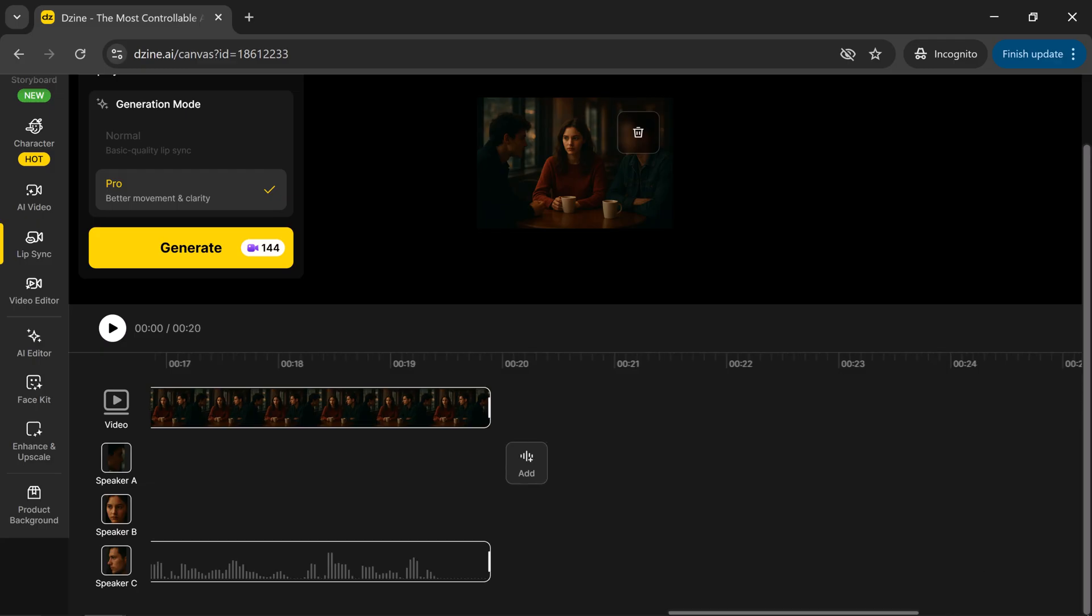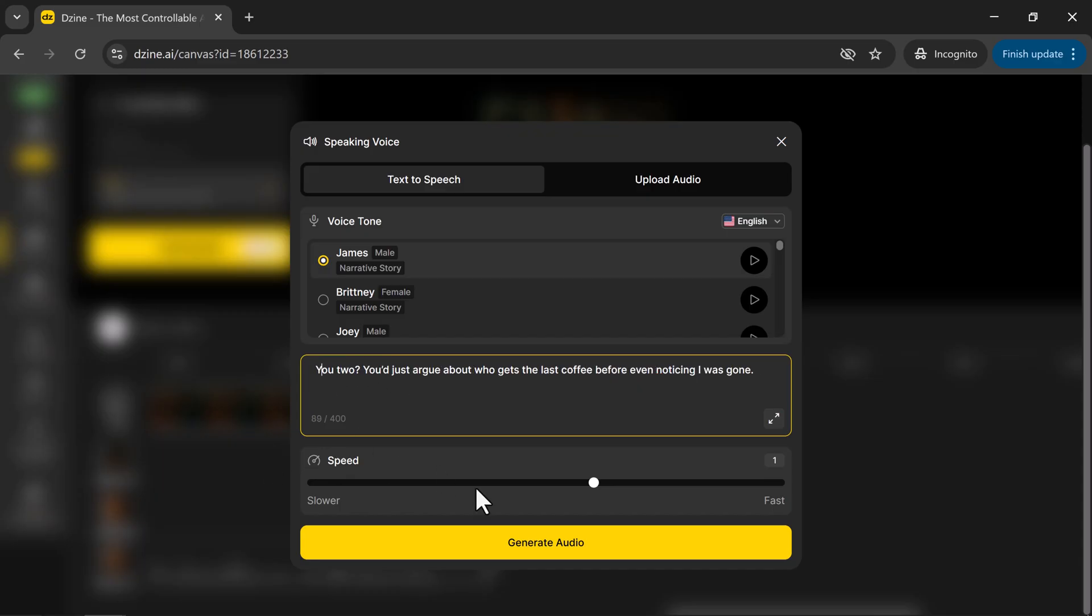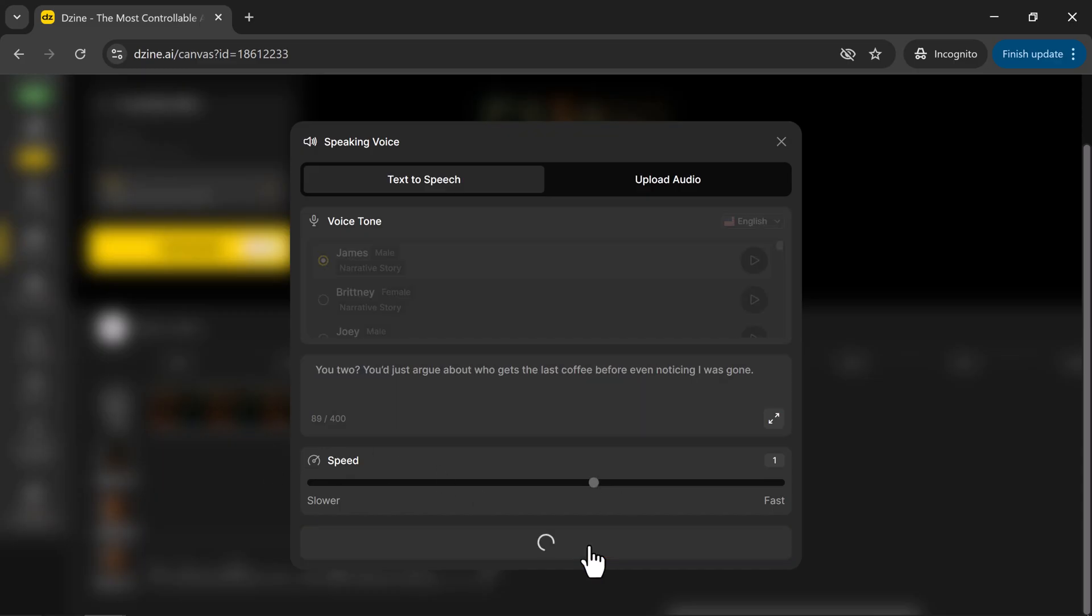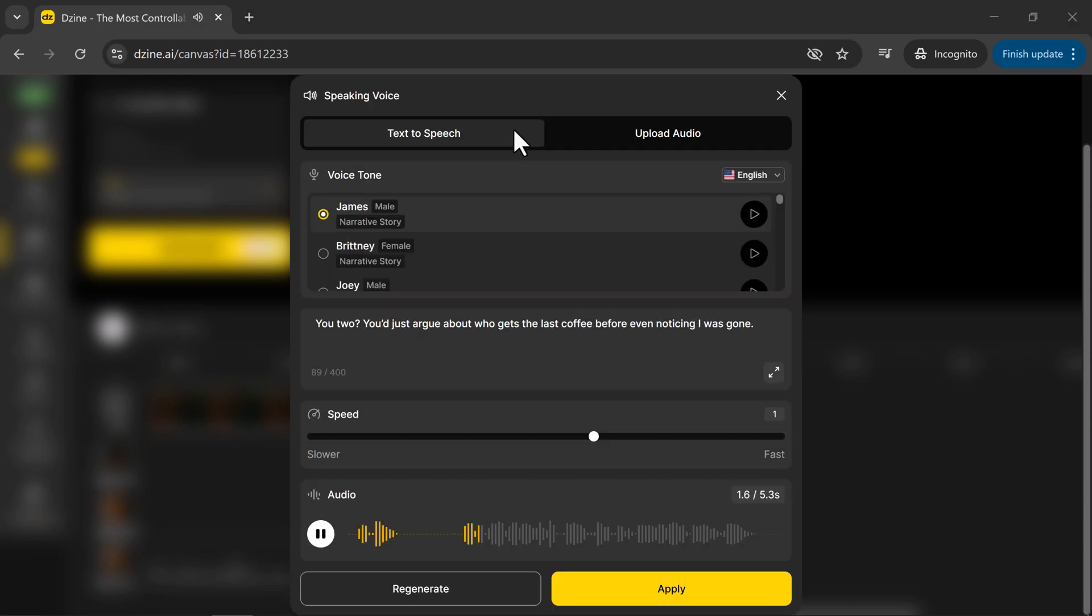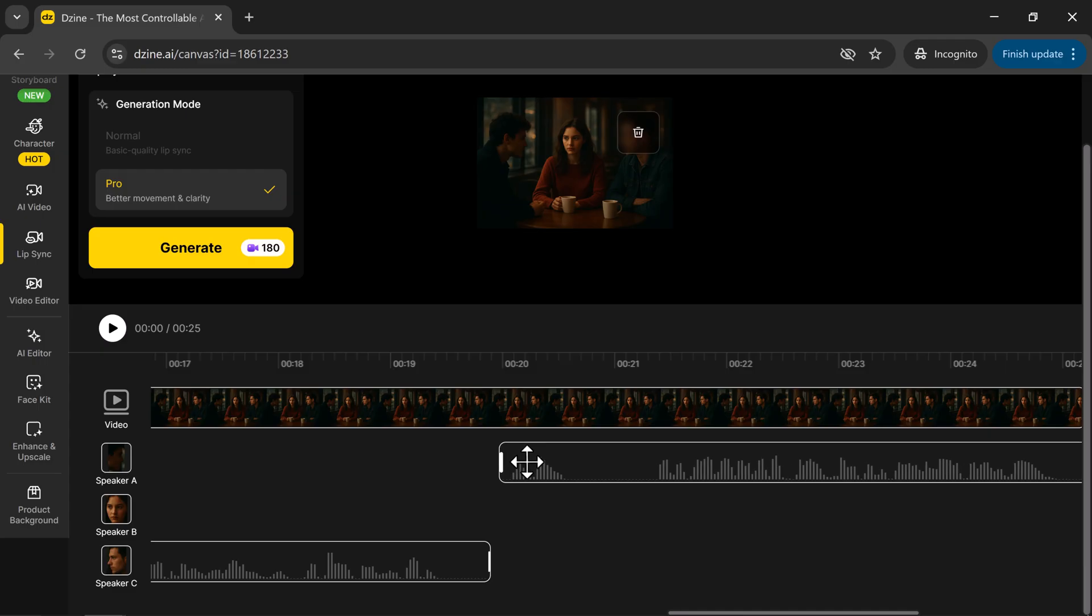Now I'm adding another voice for speaker A. Just click on Add at the end of all three dialogues. Here, you can enter the text you want your speaker to say, and then click on Generate. You'd just argue about who gets the last coffee before even noticing I was gone. And there it is. The new audio has been added successfully.